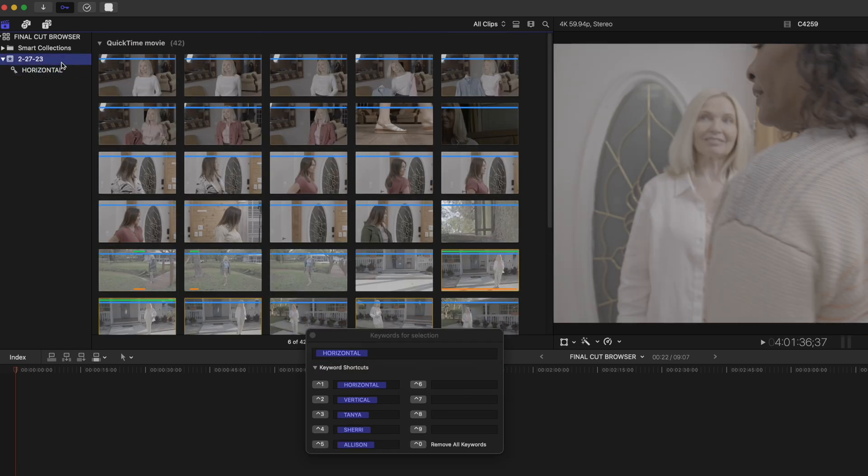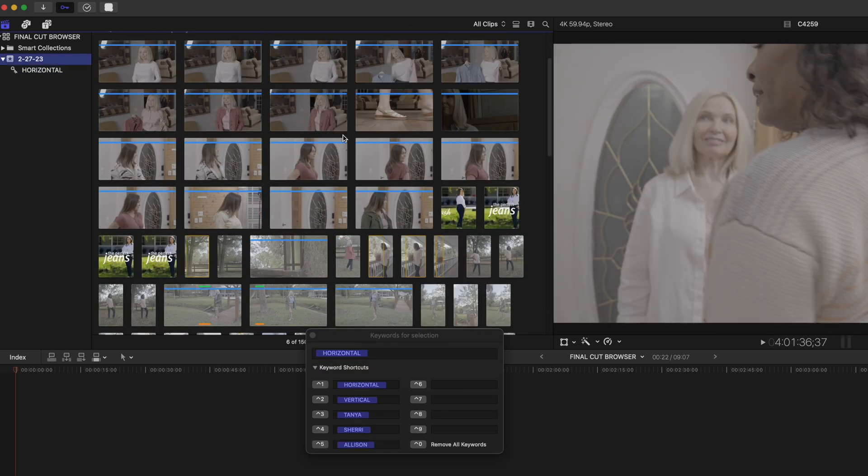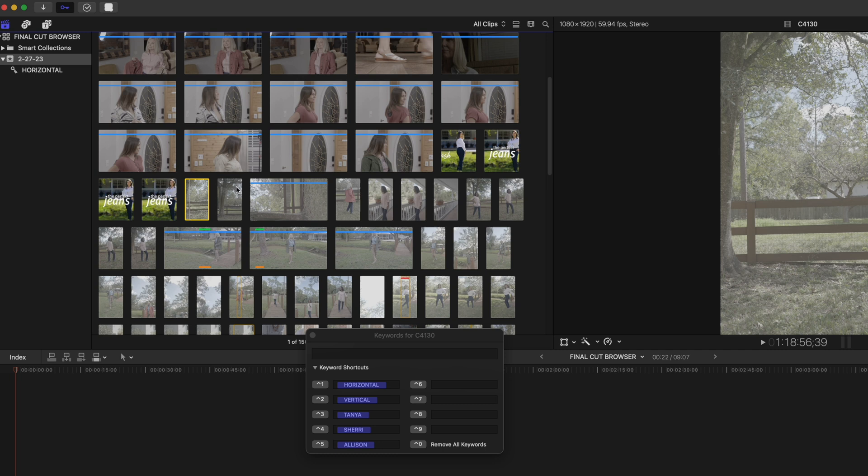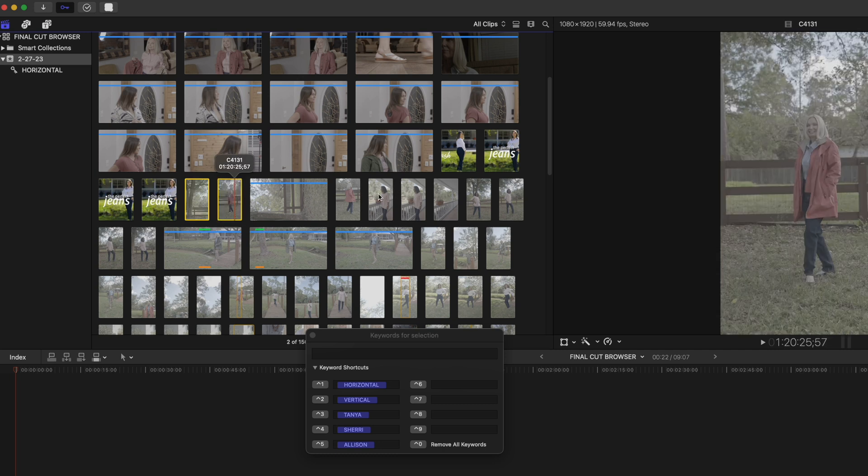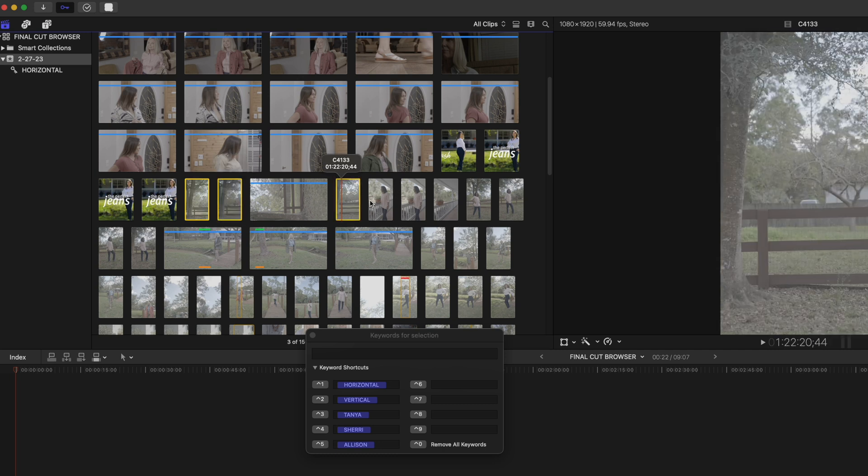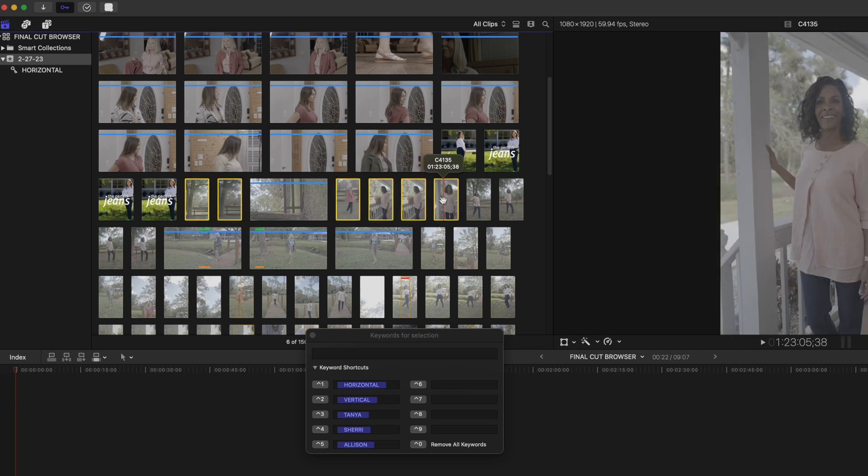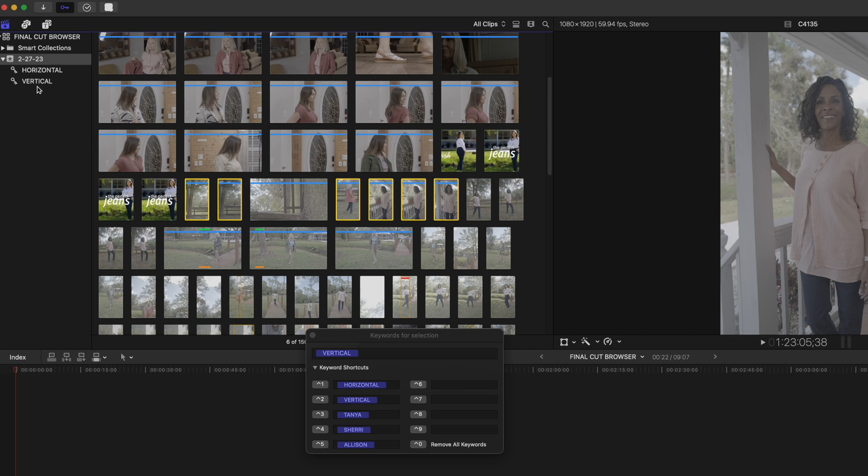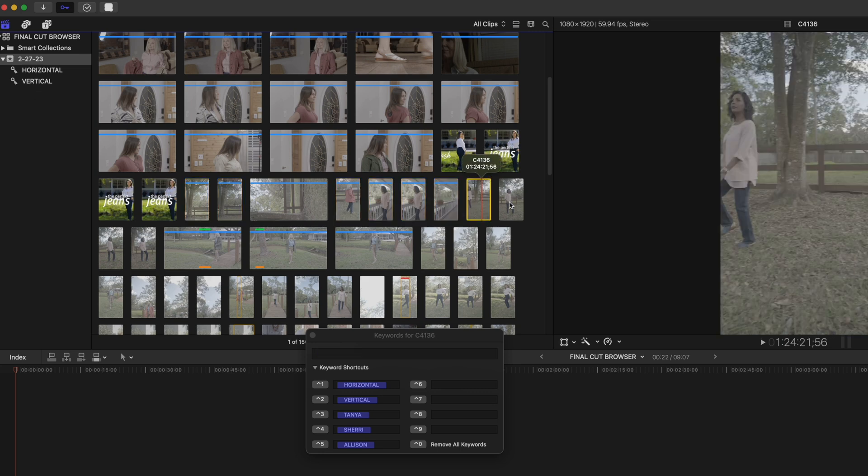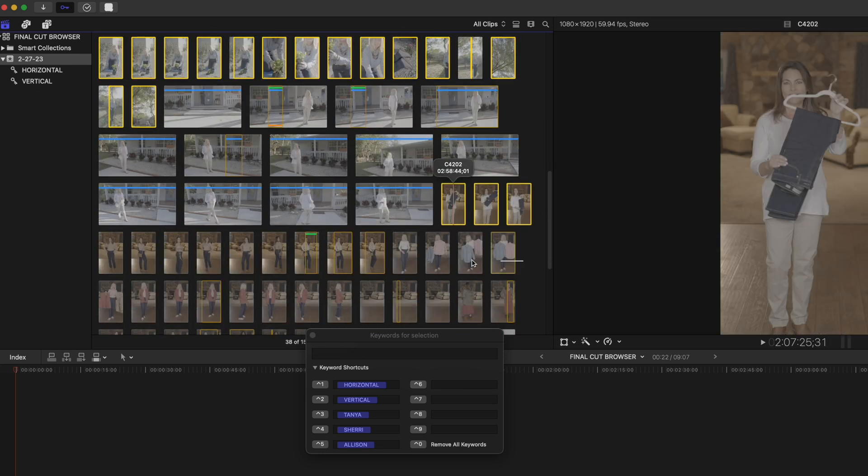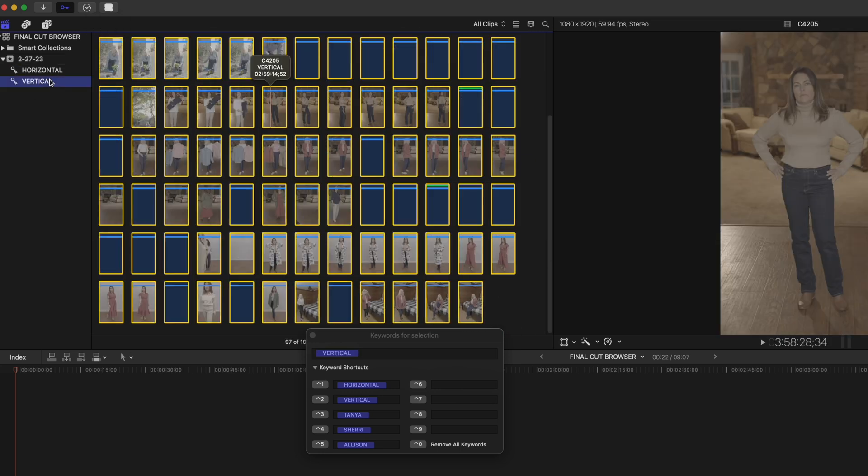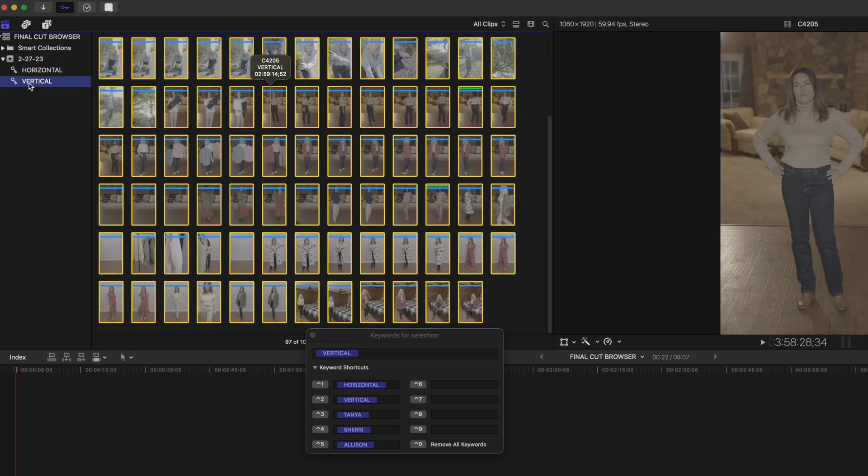Let's go back to my main event here and let's mark some of these vertical clips as vertical clips. So I'm going to select multiple clips here and then I'm going to hit the shortcut that I've assigned for vertical clips, which is control two. And now you can see under my main event here, I have a new keyword collection vertical. And I'm just going to grab all these vertical clips and drop them in there.